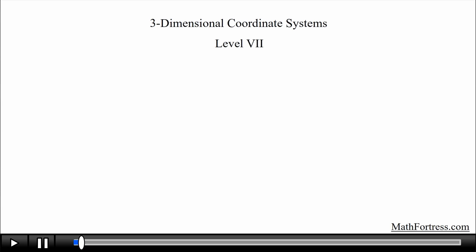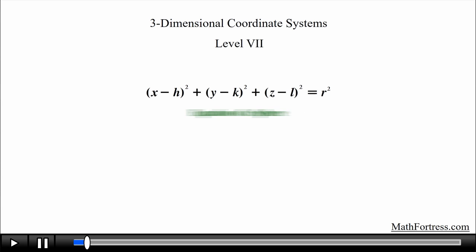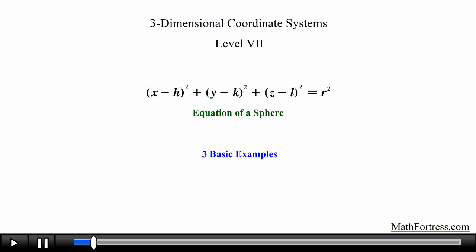3 Dimensional Coordinate Systems Level 7. In the previous video we derived the equation of a sphere by using the definition of a sphere and the distance formula in 3 dimensions. Now we are going to go over 3 basic examples that require the use of this equation.